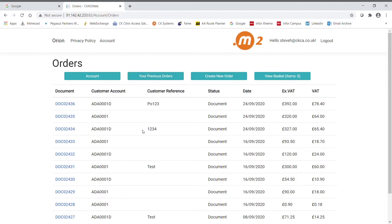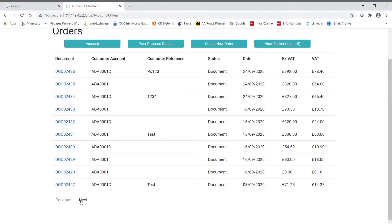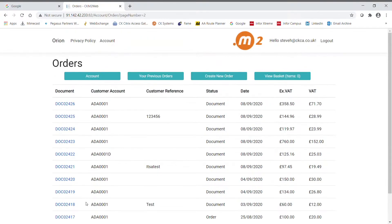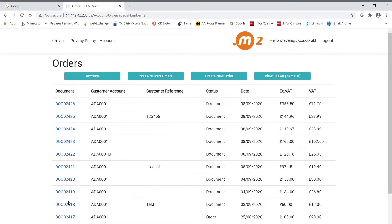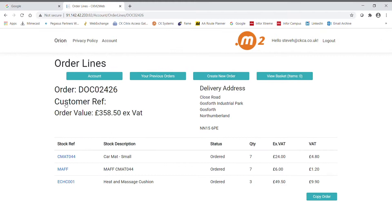These are shown in pages of 10. The next and previous buttons obviously allow you to scroll through the pages. Selecting a document shows the header information along with the detail lines.